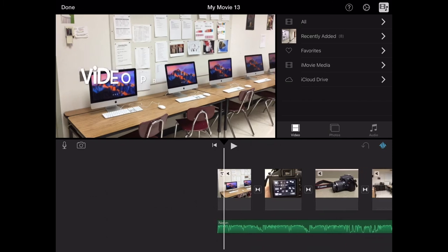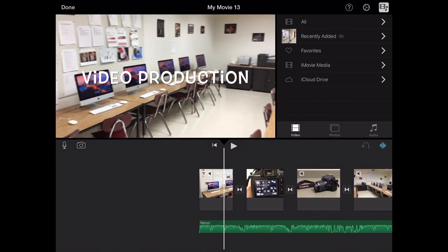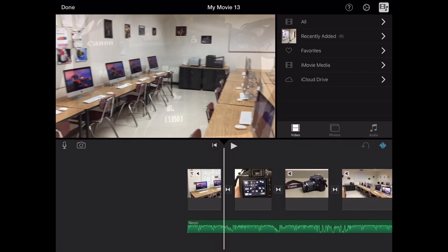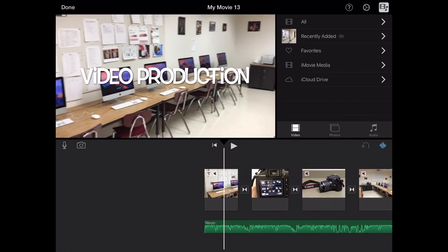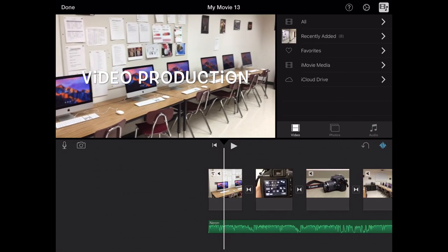So that's all for today. I showed you how to add transitions and add text to your movie. So thanks for watching.